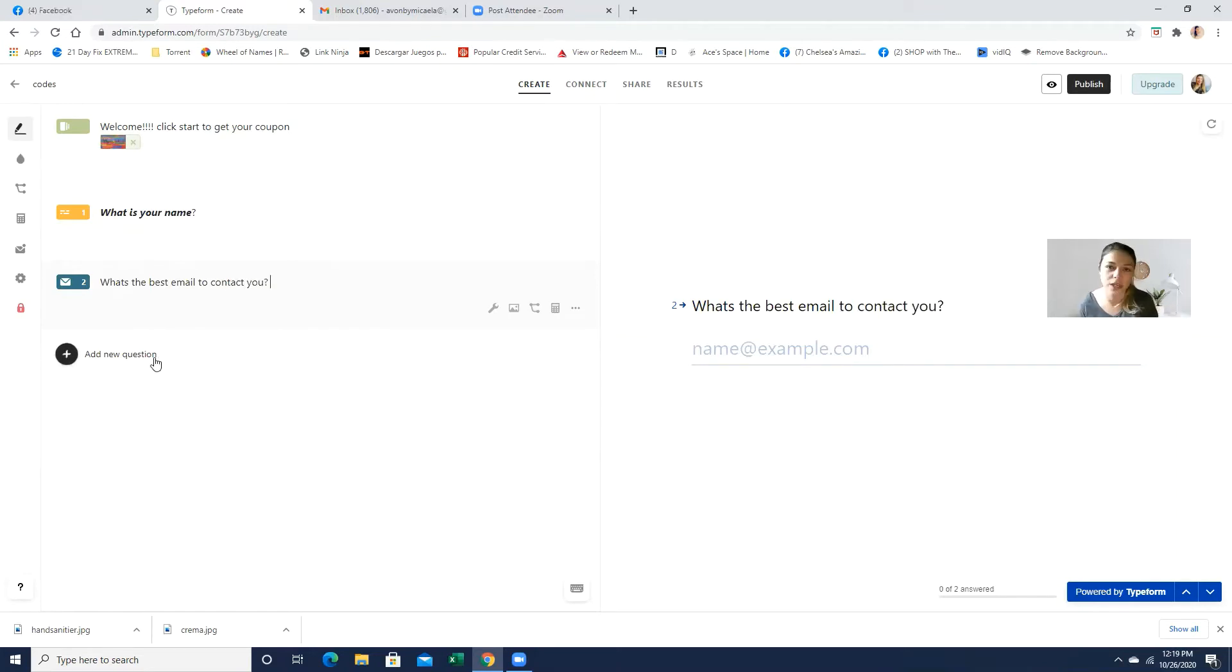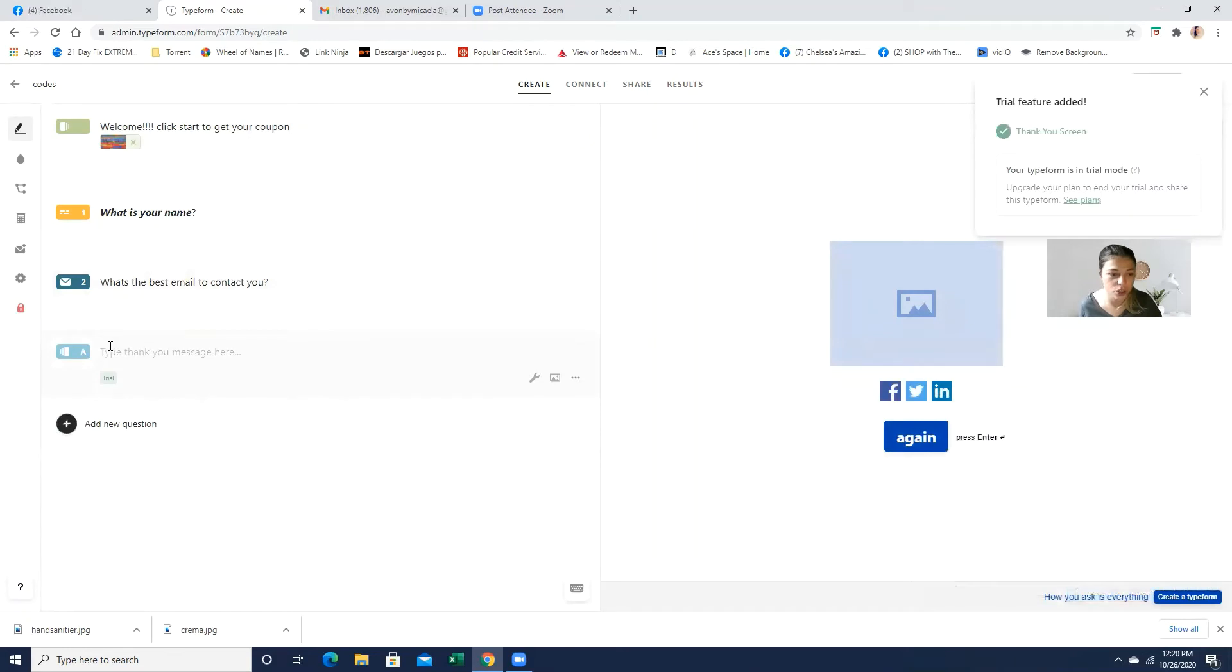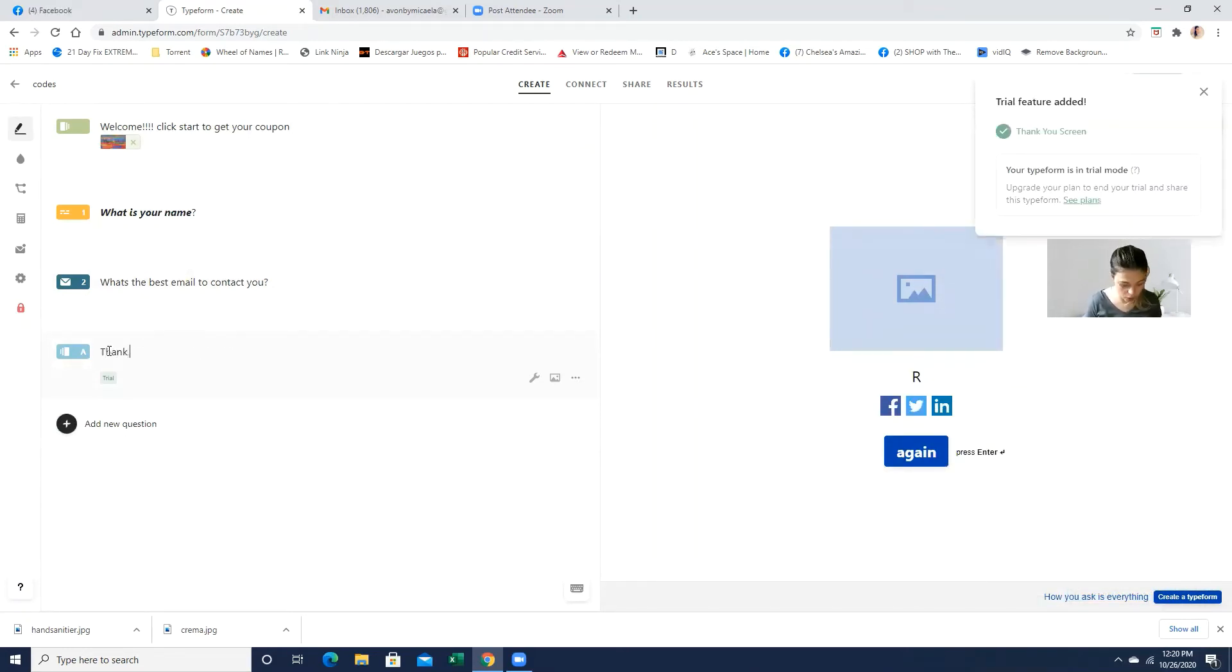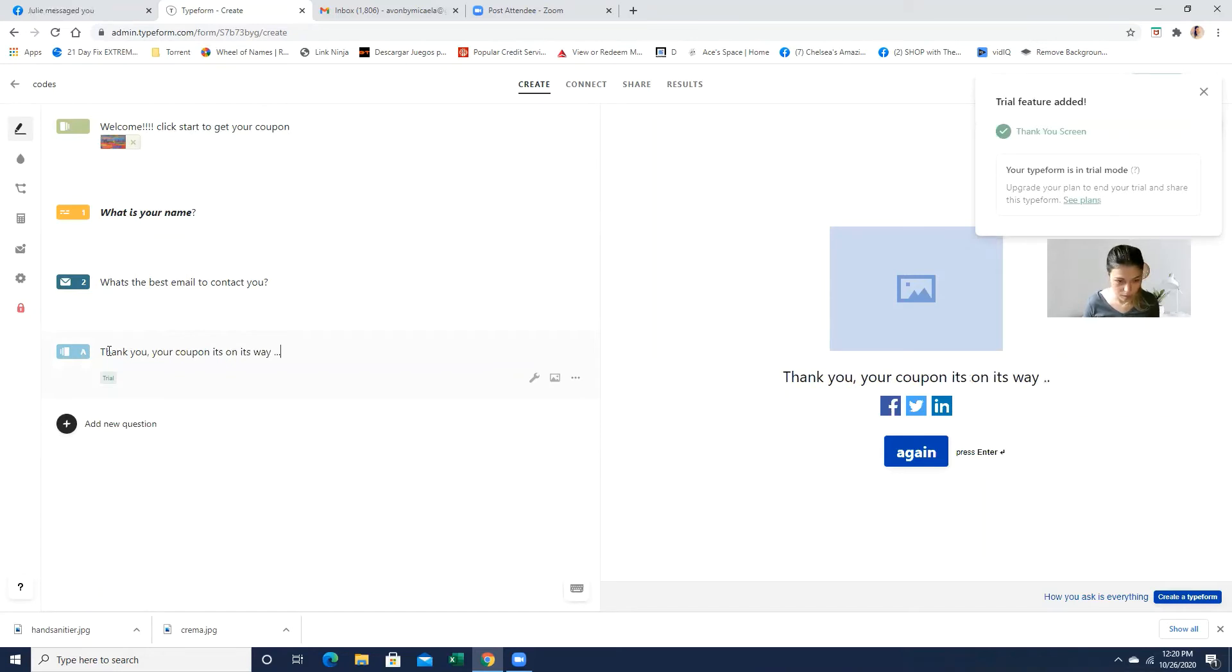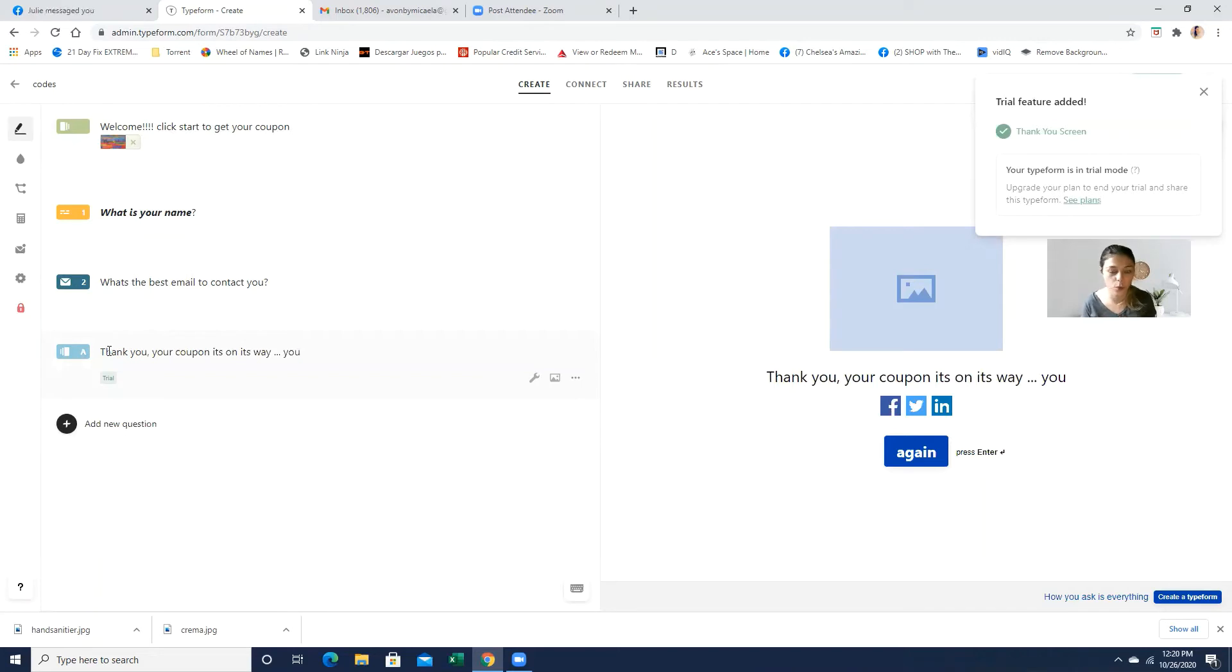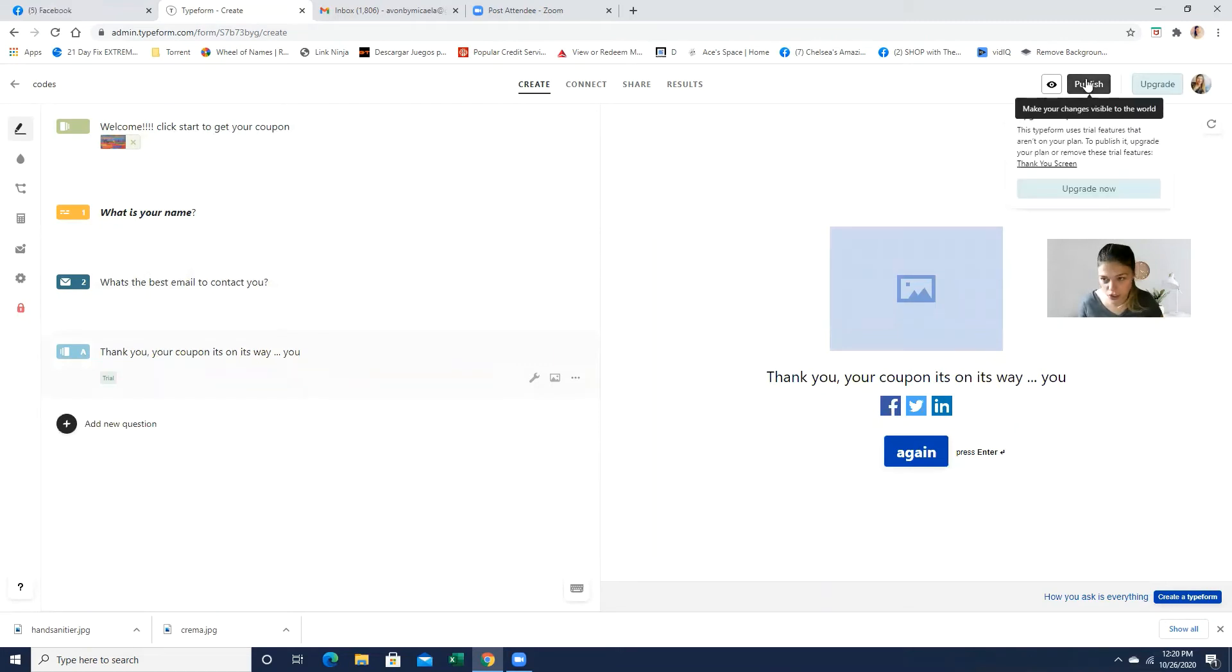And then the next question is really up to you. I don't know what you're offering. But you can always, you know, say a thank you screen or anything that you like. What I will do is just create a thank you screen. And I'm just going to say thank you, your coupon. It's on its way. Or you can actually put your coupon or you will receive your coupon within 24 hours because that's how much actually Avon takes to send a coupon code. So it's really up to you. You can add a photo, whatever you like. And then once you're done, you can just publish it.